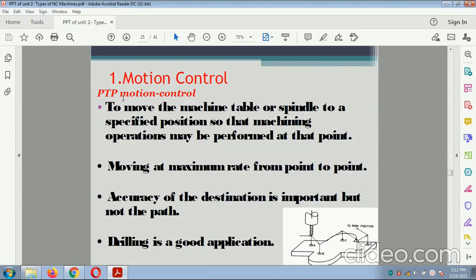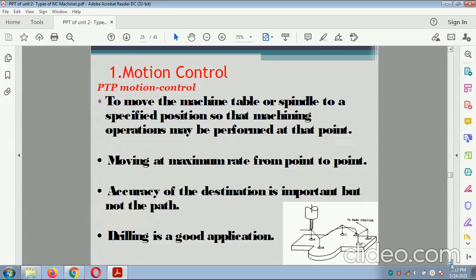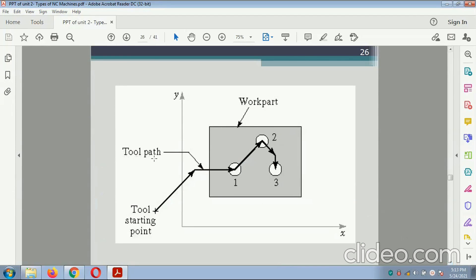Point-to-Point (PTP) motion control: to move the machine table or spindle to a specified position so that the machining operation may be performed at that point, moving at maximum rate from point to point. Accuracy of the destination is important but not the path. Drilling is a good application. This diagram explains point-to-point control — there are four points at which drilling is performed, and the tool path moves from the starting point to points 1, 2, and 3.